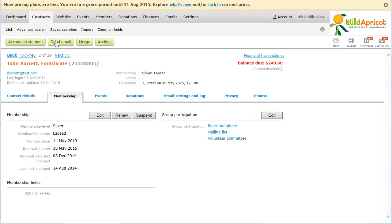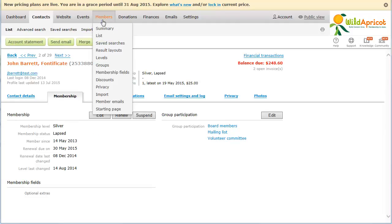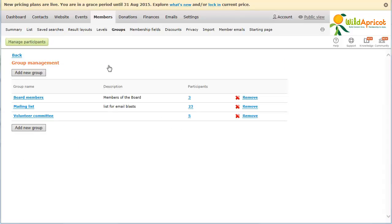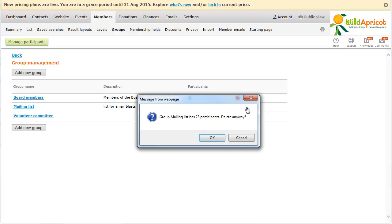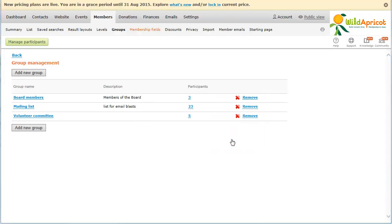To delete a member group, click the Remove link beside it within the list on the Group Management screen. You will be prompted to confirm your request to remove the group. Deleting a member group has no effect on the members in the group, other than removing them from the group.